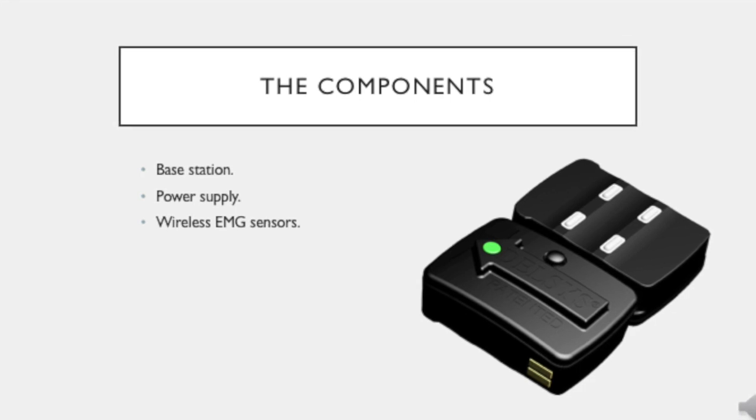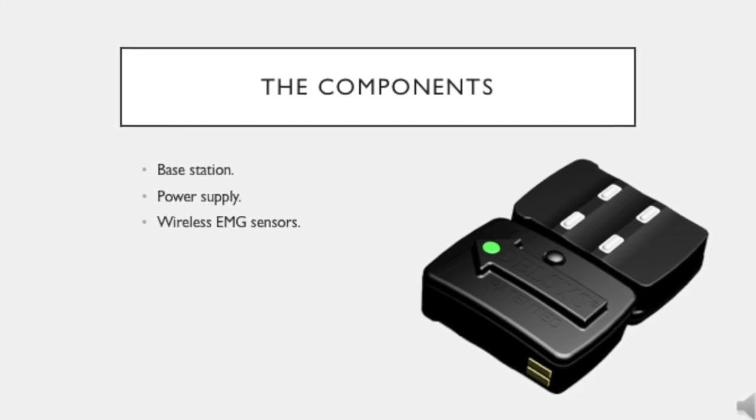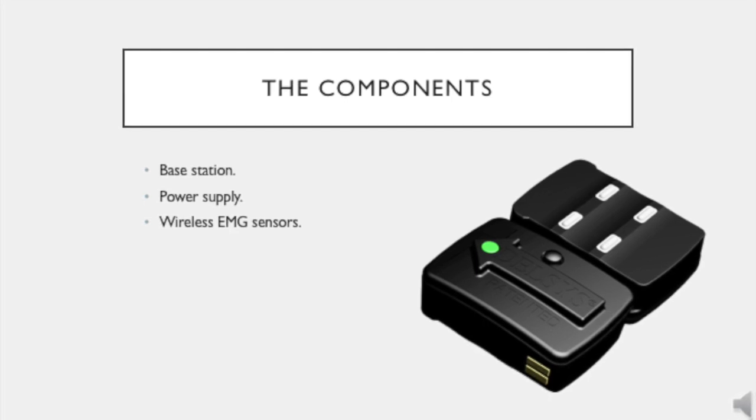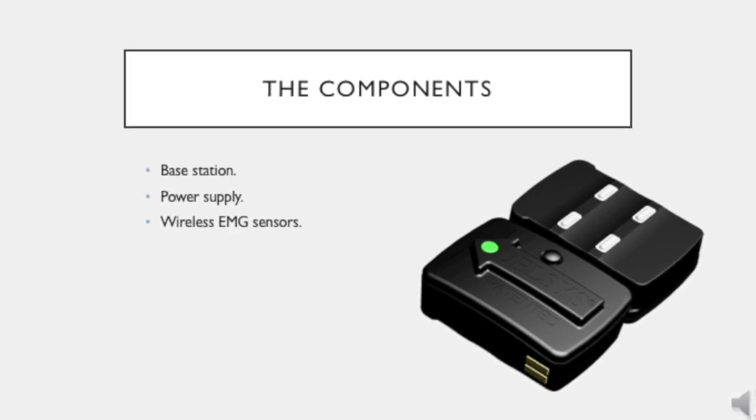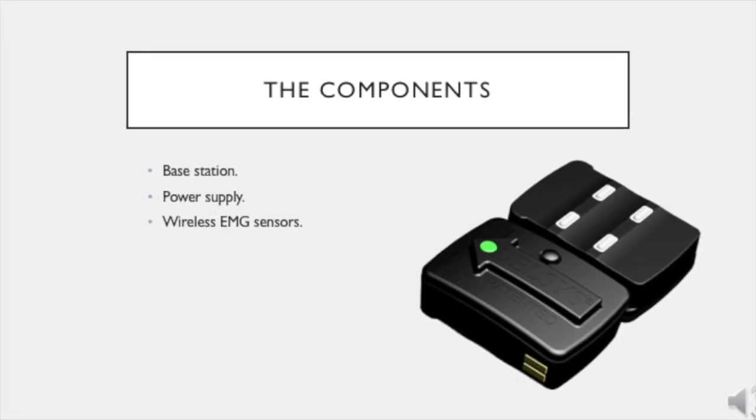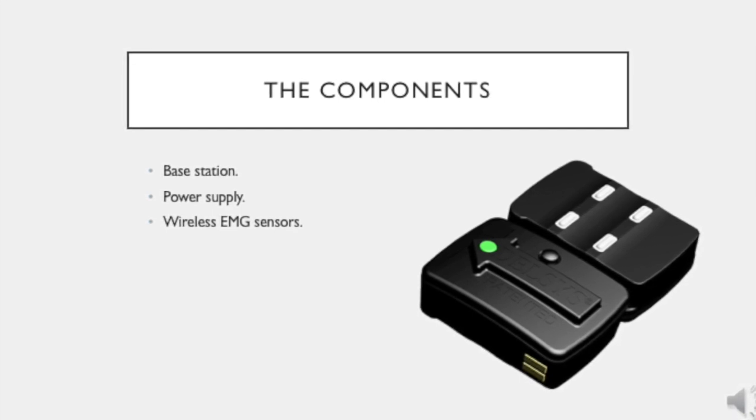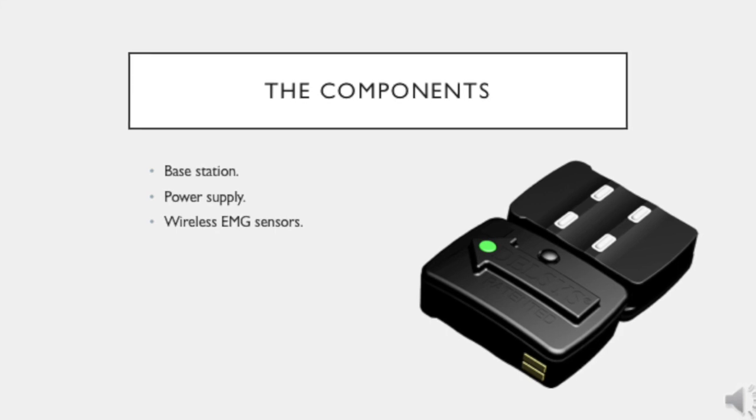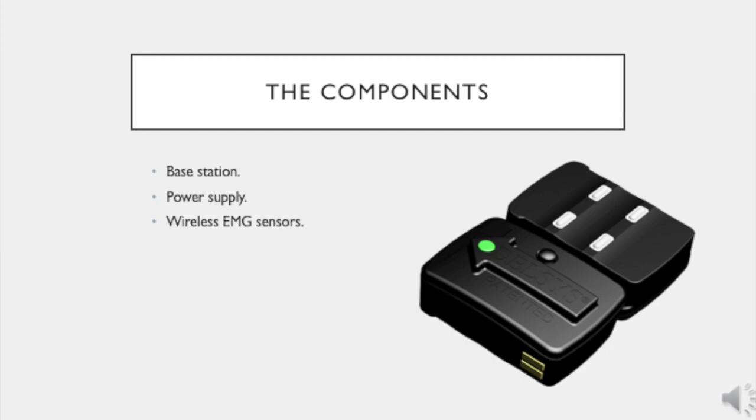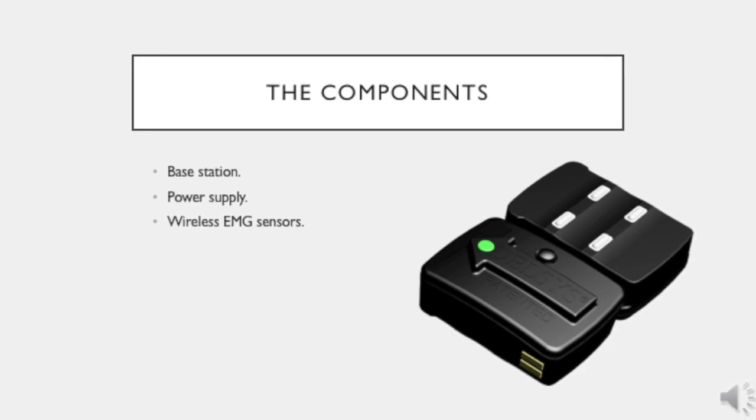When the sensor is turned on, the LED will turn green and it will begin to flash until it pairs with the base station. Once the sensor pairs with the base station, the LED will flash once per second to indicate that the data is streaming. The sensor will automatically begin to charge when it is placed in the base station. If the sensor is charging, the LED will turn amber.